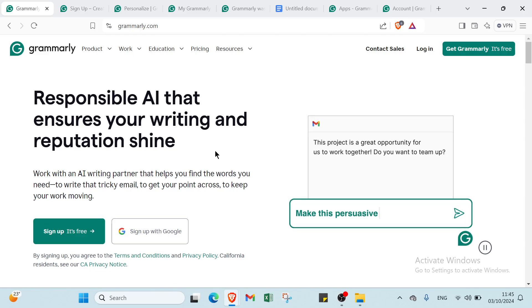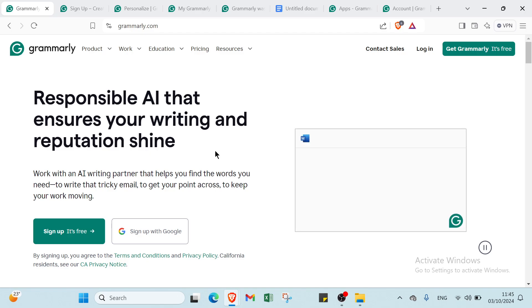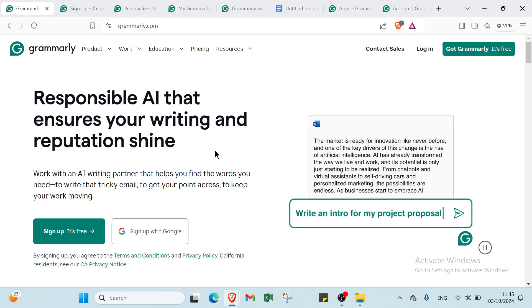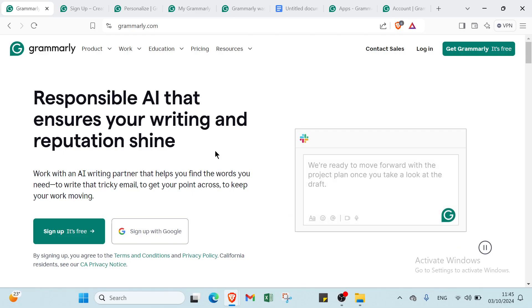That's where Grammarly comes in. With Grammarly, you can instantly transform your writing from average to attention-grabbing, ensuring every sentence is clear, engaging, and error-free.